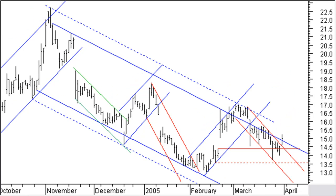Price moves down but holds above the window support and a previous pivot point, and now breaks out of the short-term downward channel. Since price is not making a new lower low within this short-term down channel, there is a fair chance that the long-term downtrend is coming to an end. As a swing trader you would close your short position now. You can open a new long position with a stop at the last pivot point — this gives you a good risk-to-reward ratio.